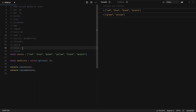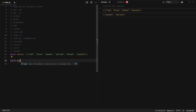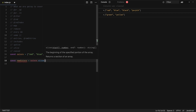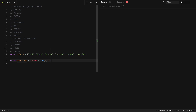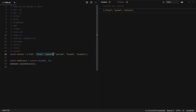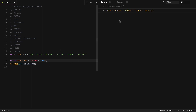Next we have slice. Slice helps us select items from an array. const newColors = colors.slice(1, 4) — the first argument is the starting index and the second is the ending index plus one. So slice(1, 4) gives us blue, green, and yellow. The second argument is optional — if omitted, it takes all elements from the starting index to the end.